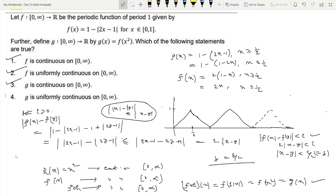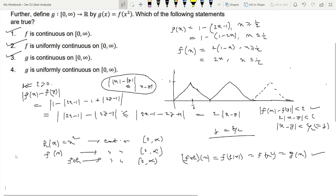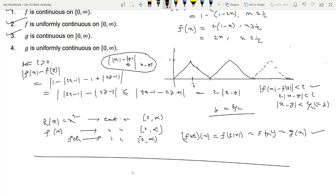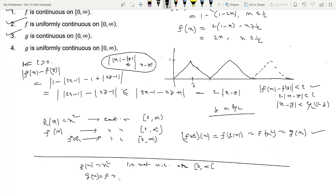Now look at Option 4: g is uniformly continuous on (0,∞). This will not be true. The idea is that h(x) = x² is not uniformly continuous on (0,∞) — we all know that. Since g(x) = f(x²), this gives us the intuition that g is not uniformly continuous on (0,∞). Let us now show that.